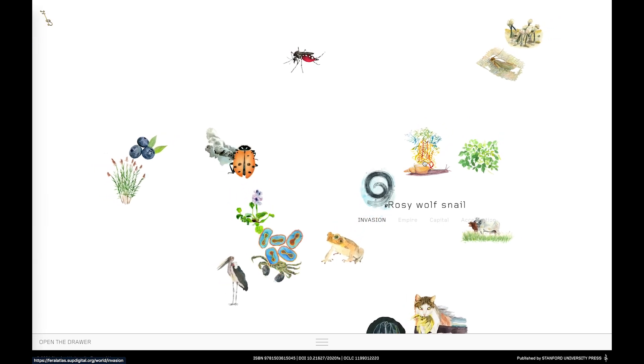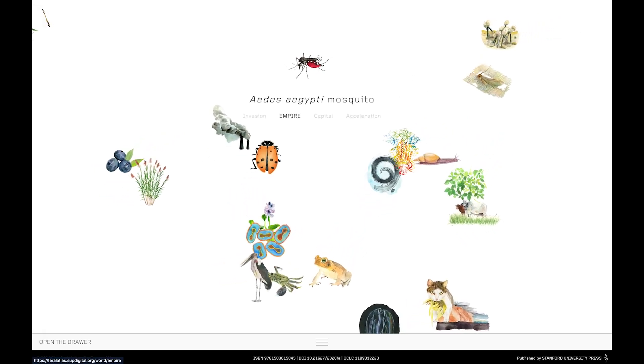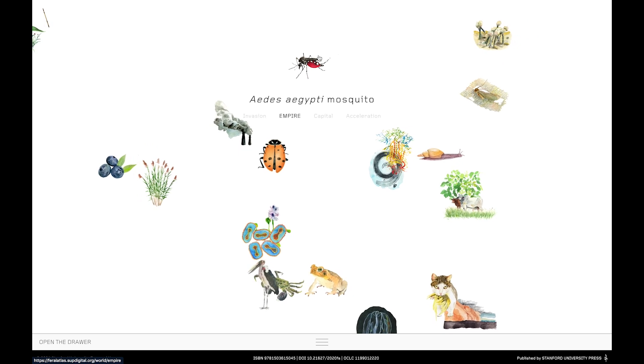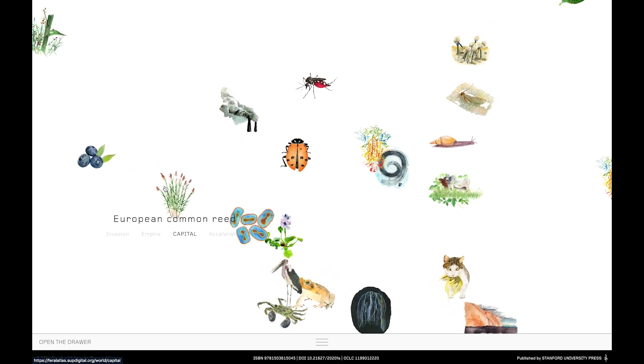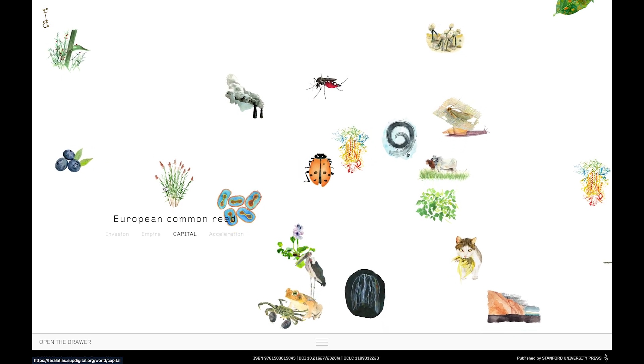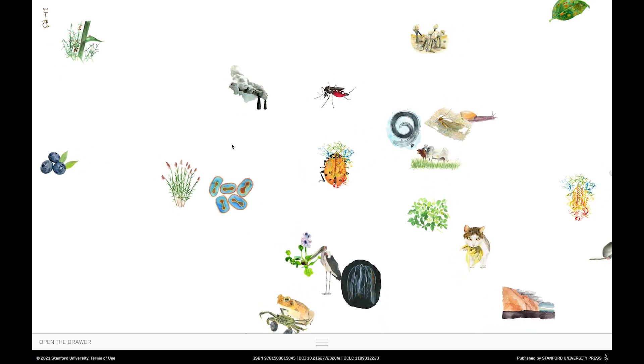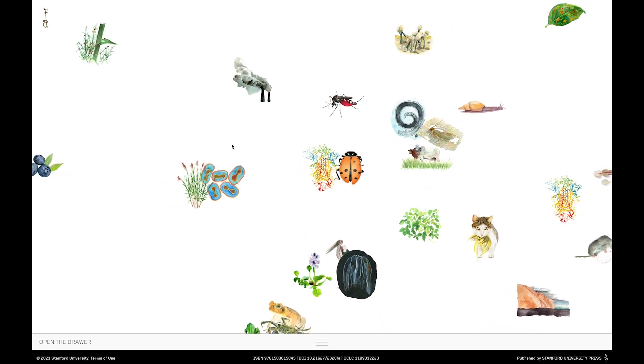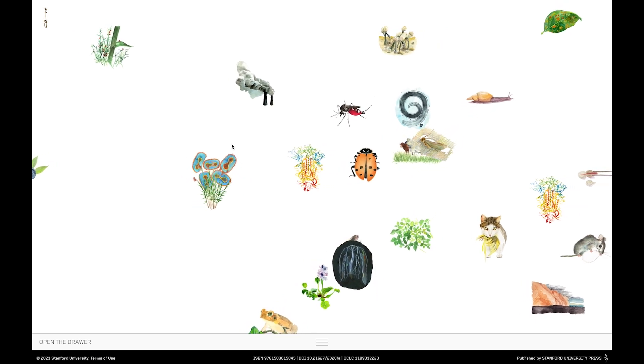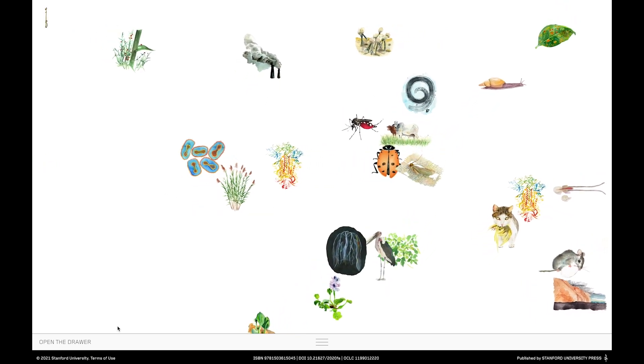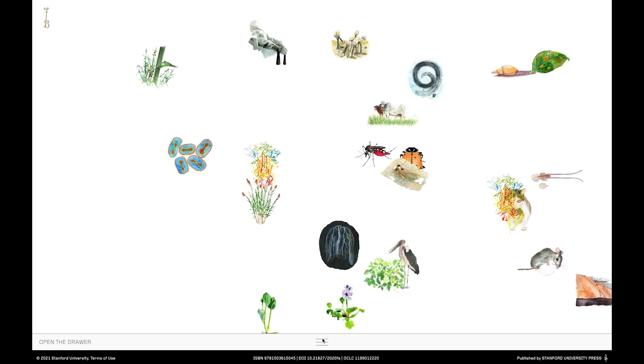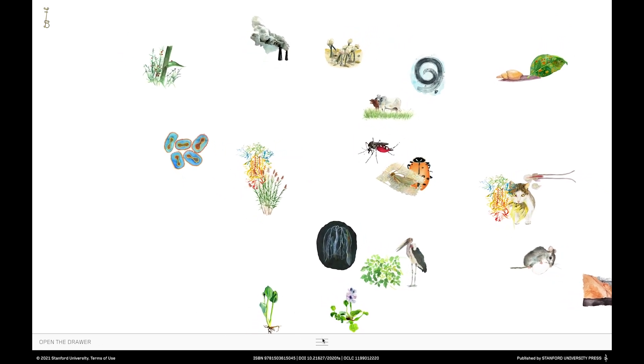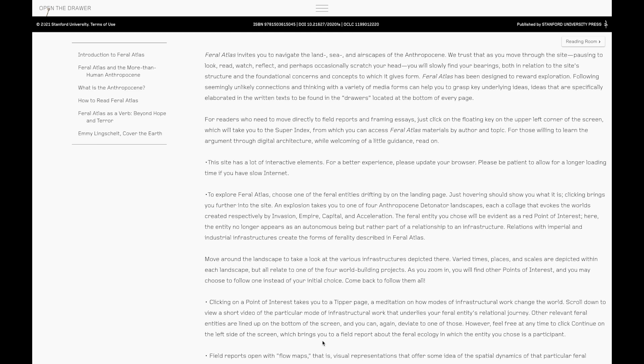Each of the Feral Entities is tied to one of the categories on this landing page. So as a visitor to the site, you might take a little while to let these critters wander around your screen. And as you do so, you might notice that at the bottom of the screen, there's an invitation to open the drawer. If you do that, you can access a range of introductory essays that will help to orientate you to the site and the underlying ideas that have shaped both the form and the content of Feral Atlas.